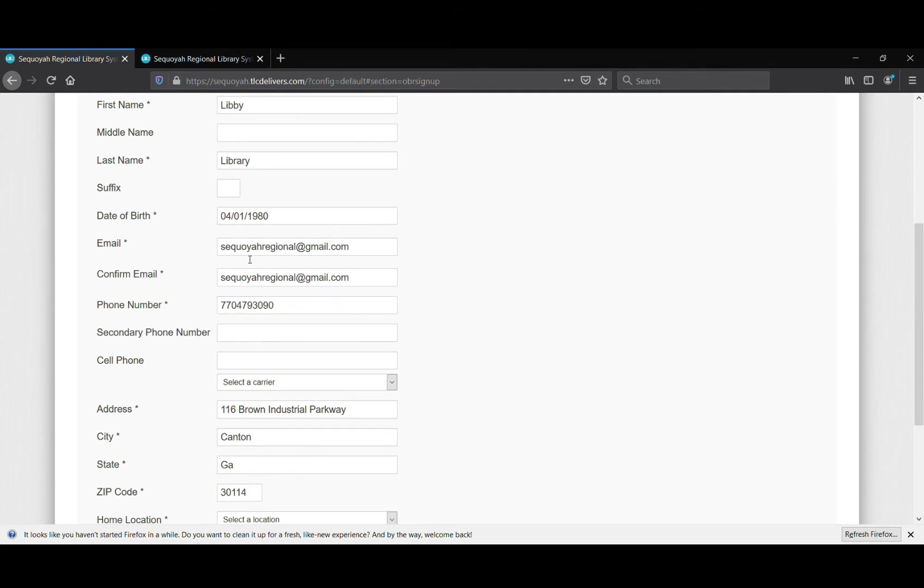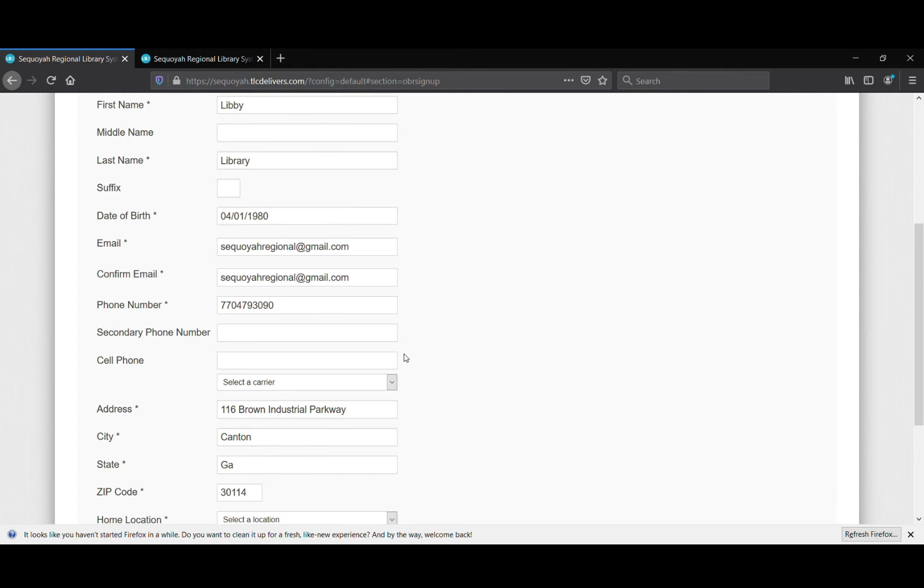It's important that your email address and your phone number are correct because that is the way that the library will contact you about upcoming events or maybe information about your account, a book that's overdue, or a hold that you have that's come in. You also want to make sure you select your carrier - that just ensures that if we send you a text message, it's going to go the right route and get to the right phone at the right time.